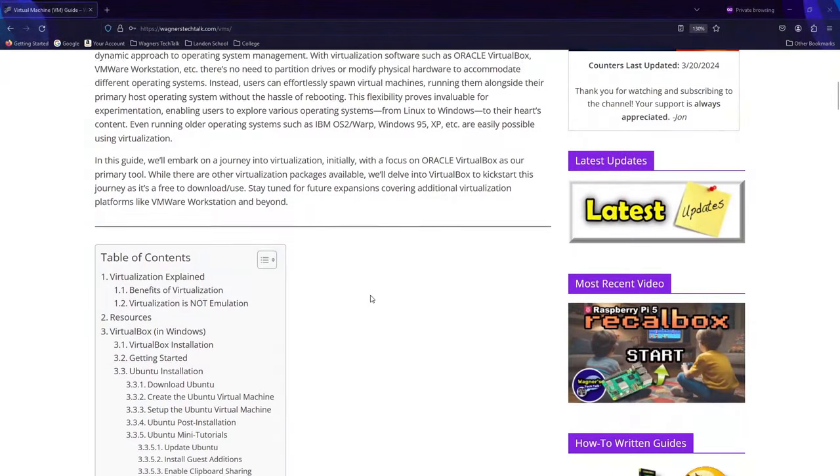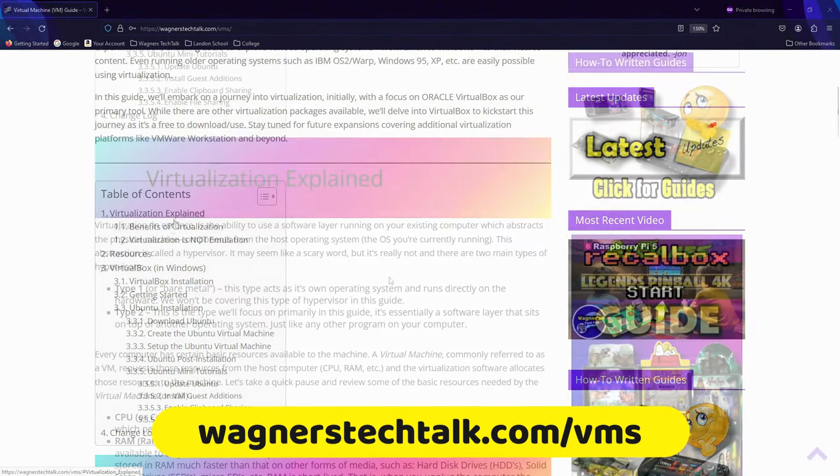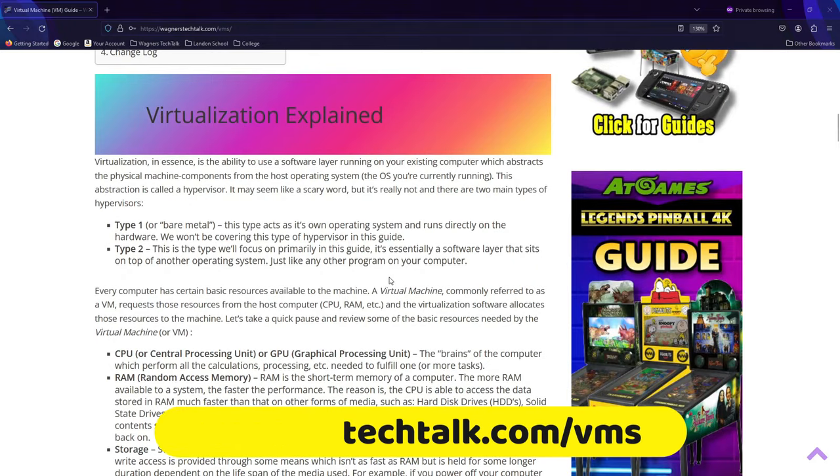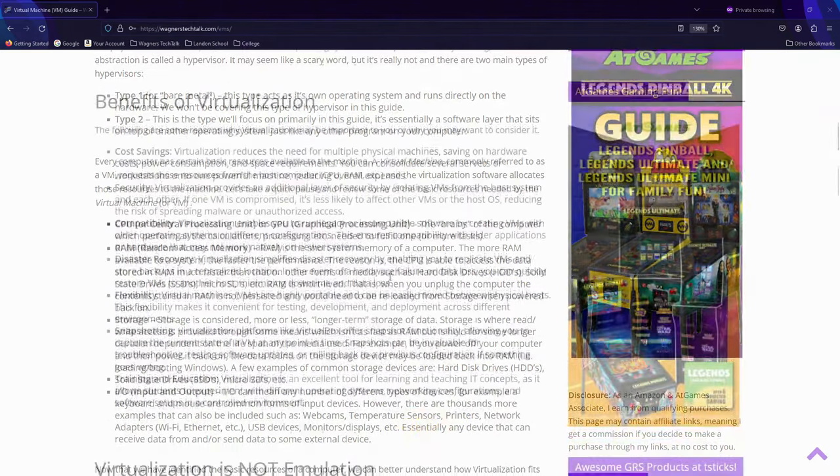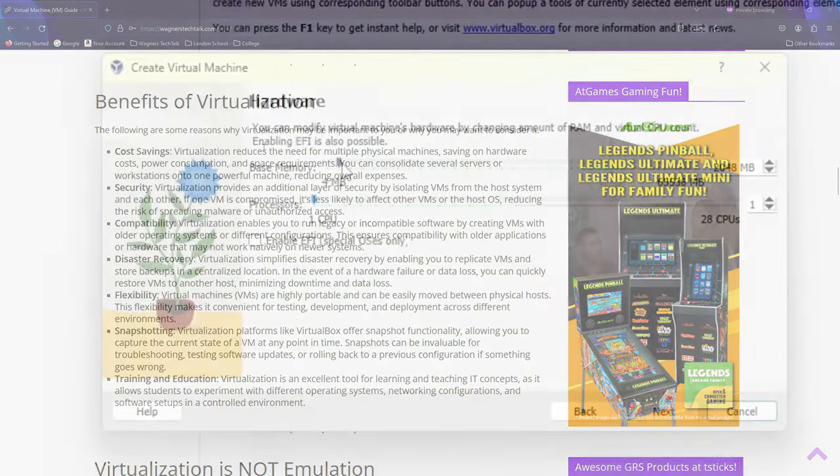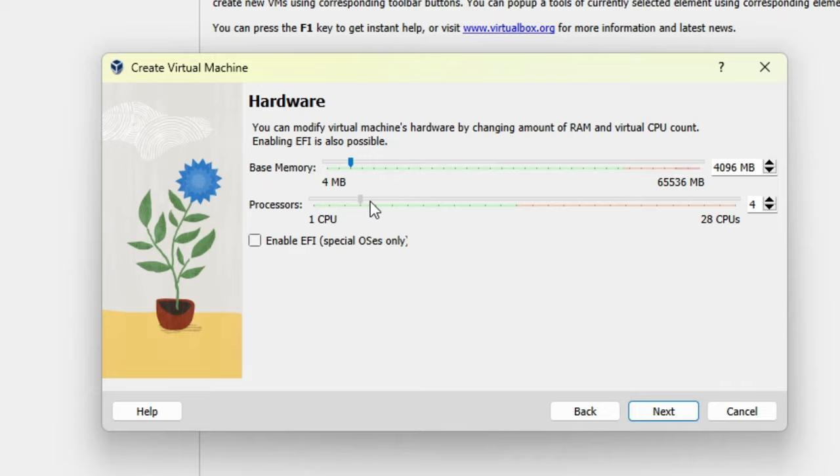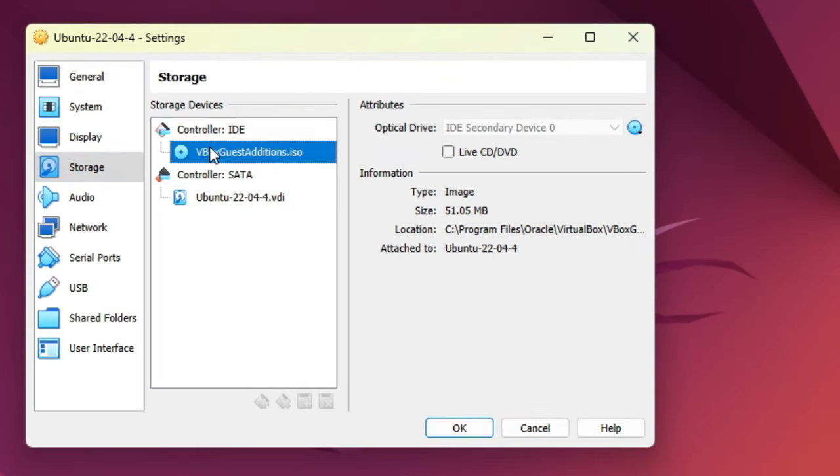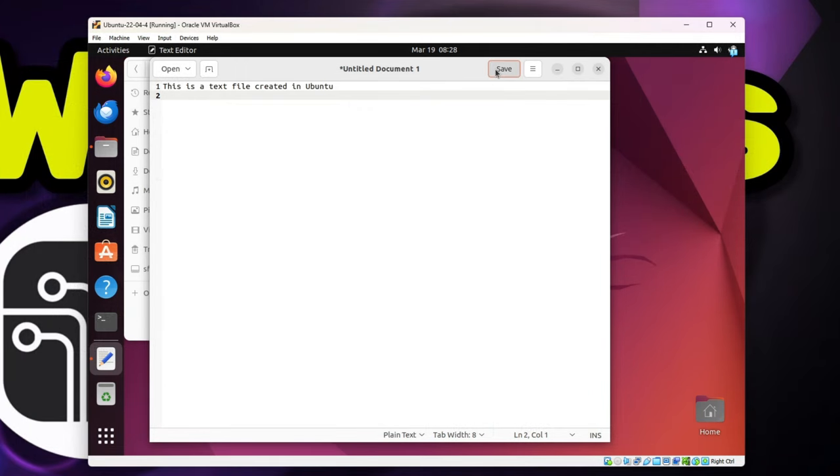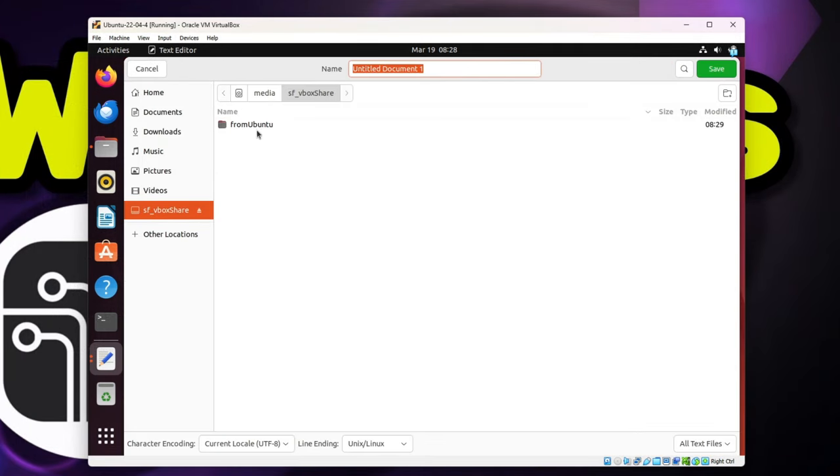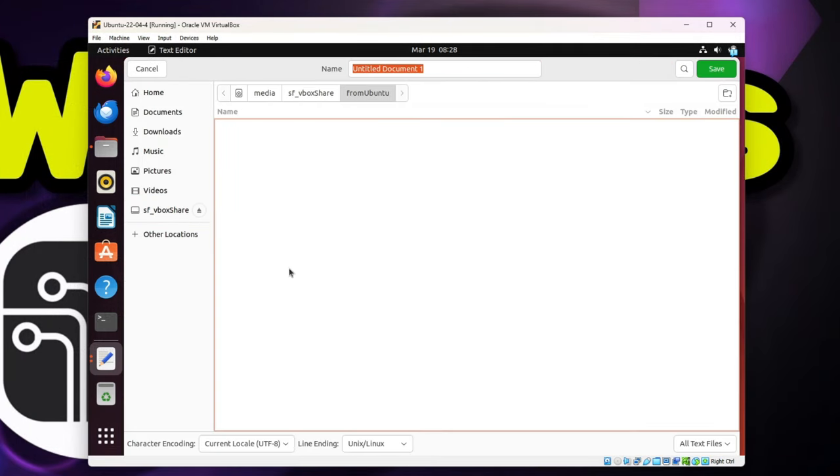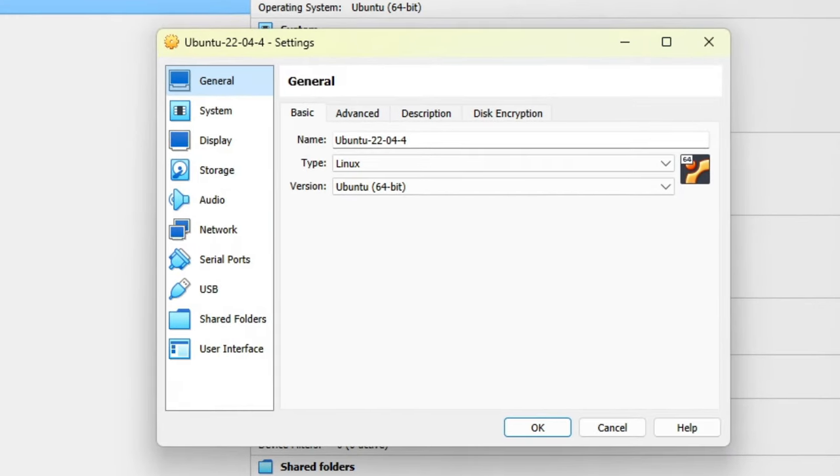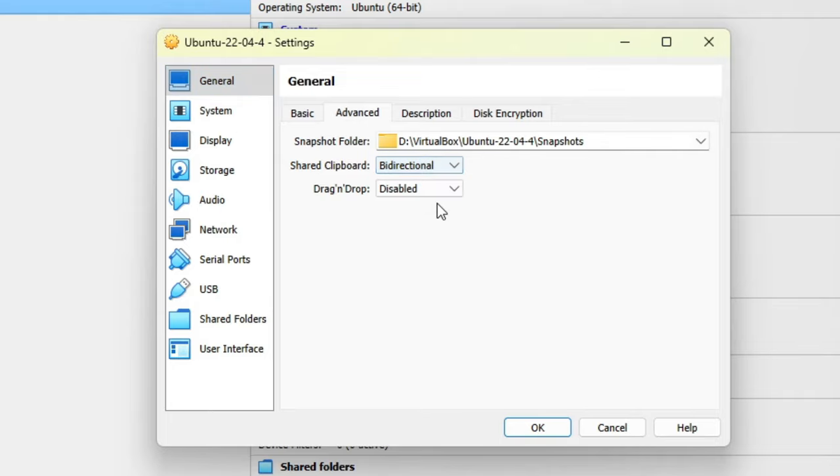If you want to learn more about virtualization, check out the written guide linked below for detailed information. The written guide covers the main topics in this video and much more. But in this video we'll keep things simple and concise, saving you hours of research and watching multiple videos. By the end you'll have a fully functional virtual machine running Linux on your computer. Plus we'll cover how to share files and the clipboard with the host operating system. So sit back, relax, and let's dive into the exciting world of virtualization. I'm John and welcome to Wagner's Tech Talk.